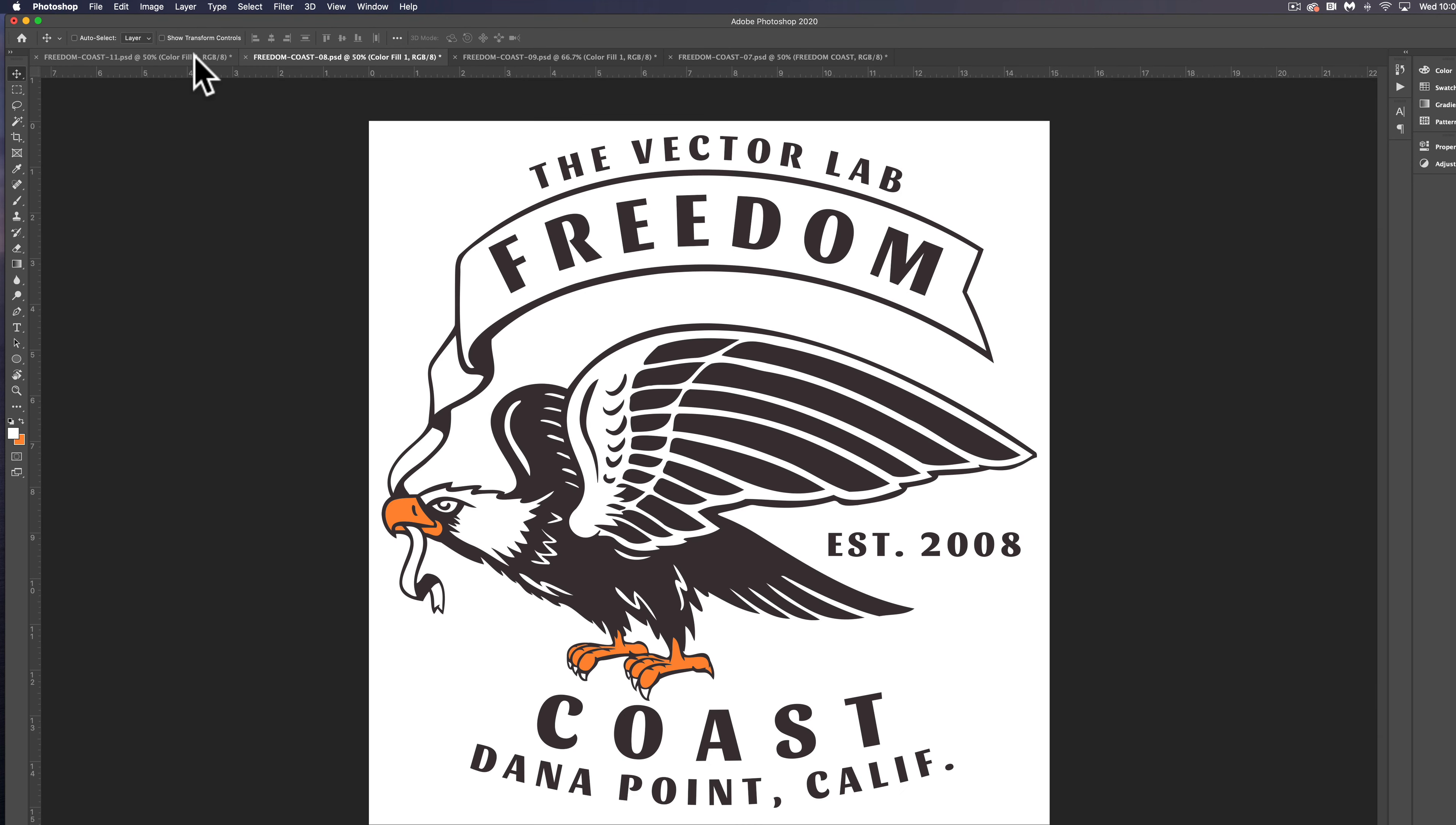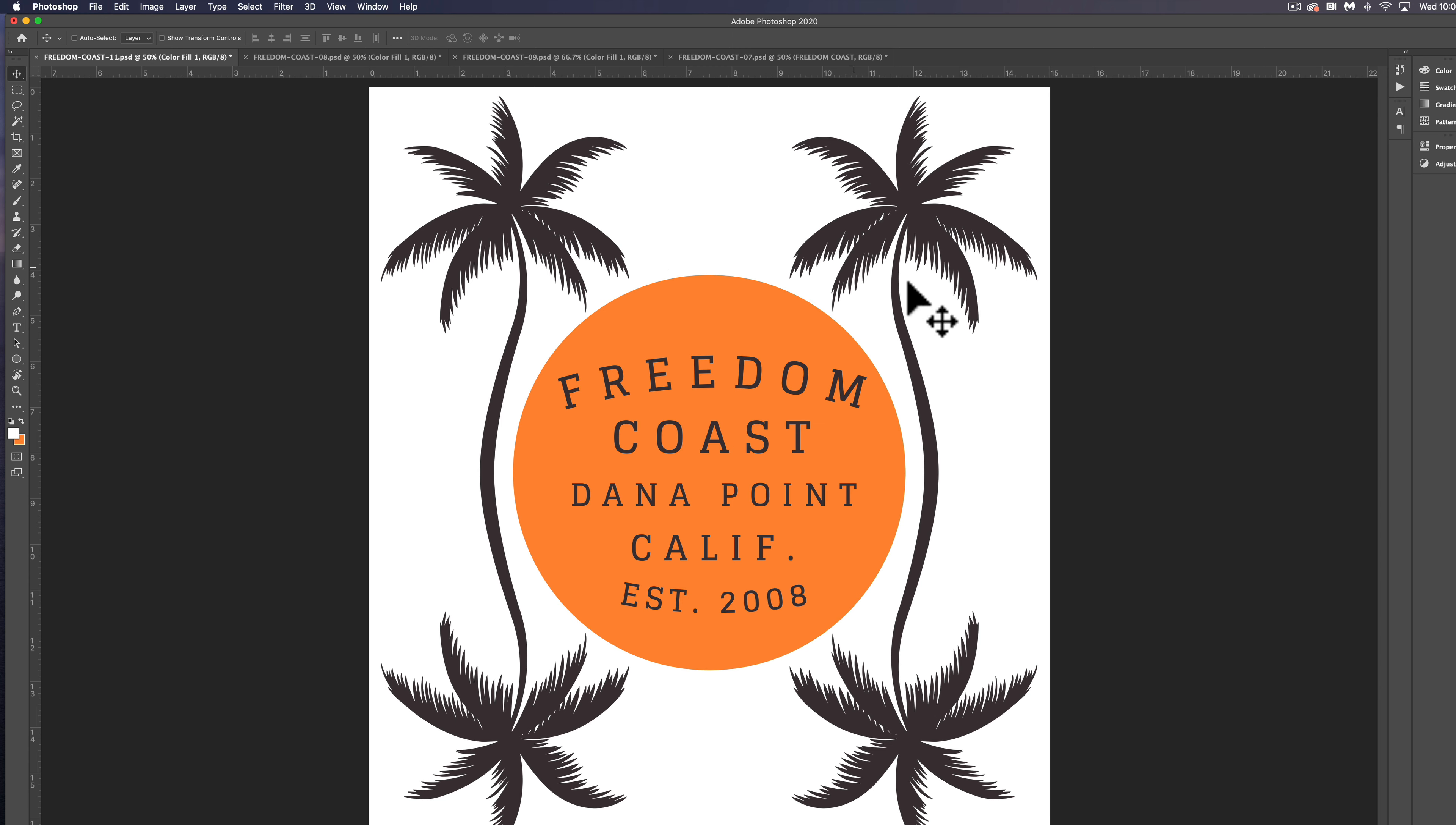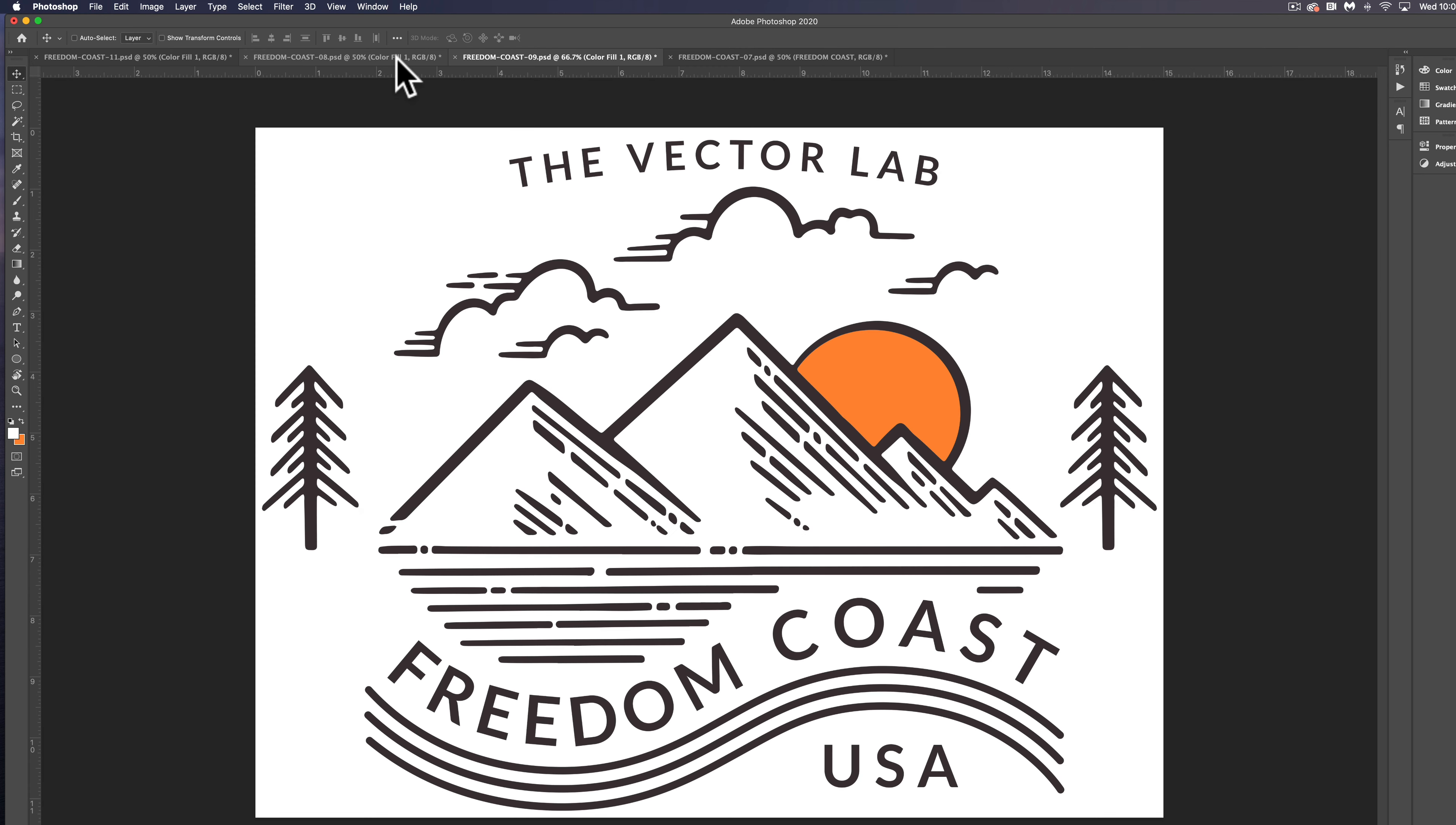So I've got a few templates open here in Photoshop, and these are from Graphic and Logo Bundle Volume 3. And what I want to do is I want to combine some of the elements and customize things to make a new graphic really quickly.